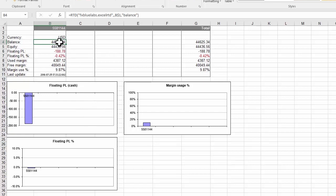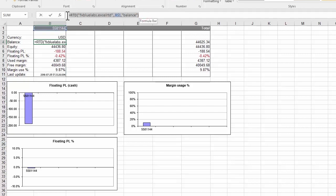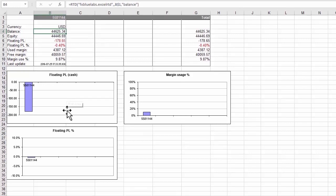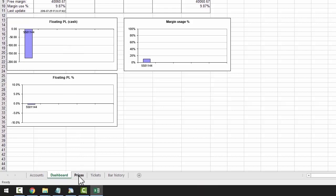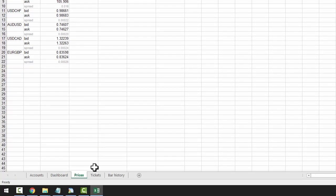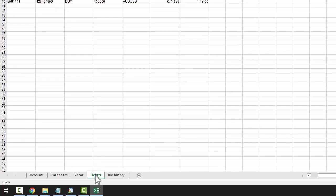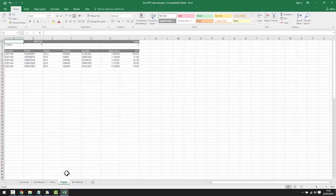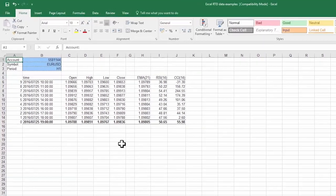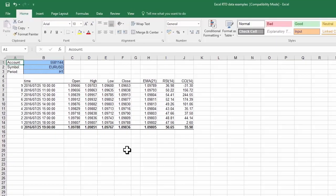Clicking on the balance cell shows the Excel formula which extracts the data from MT4. This entire example spreadsheet is built out of simple formulas such as this one. If we click the prices tab, we can see bid, ask, and spread being displayed. In tickets, we can see key data per ticket, and in bar history, we can see various bar-related data. Of course, you can add anything you want to this basic example.